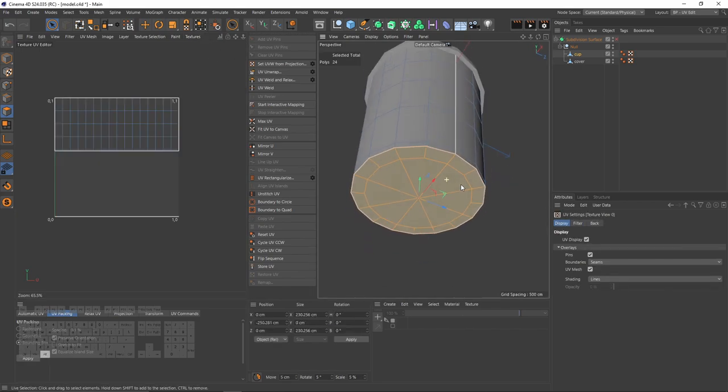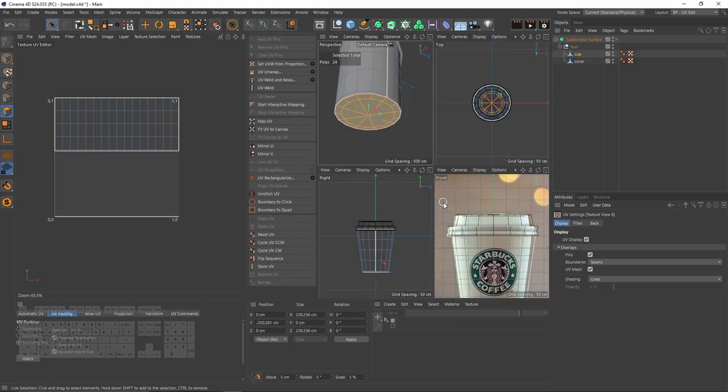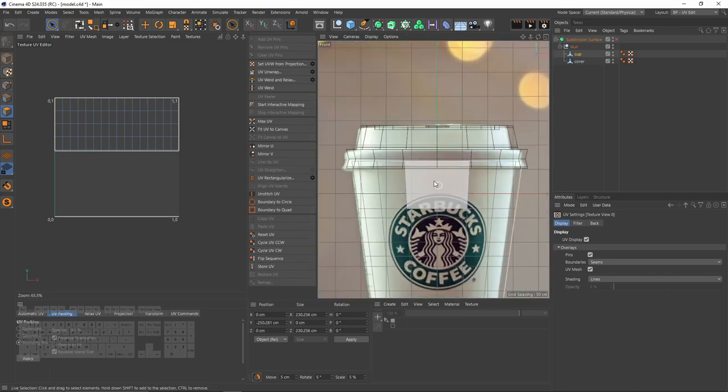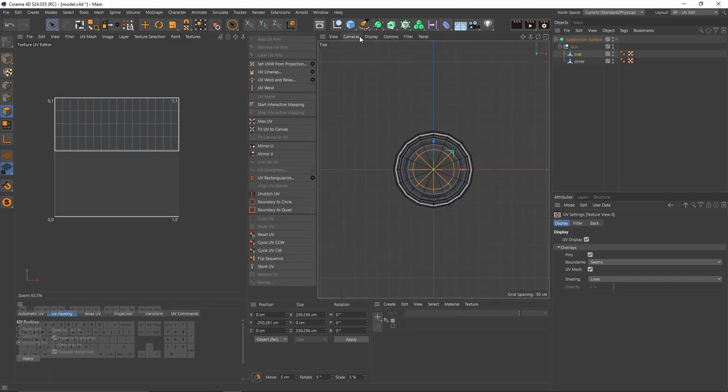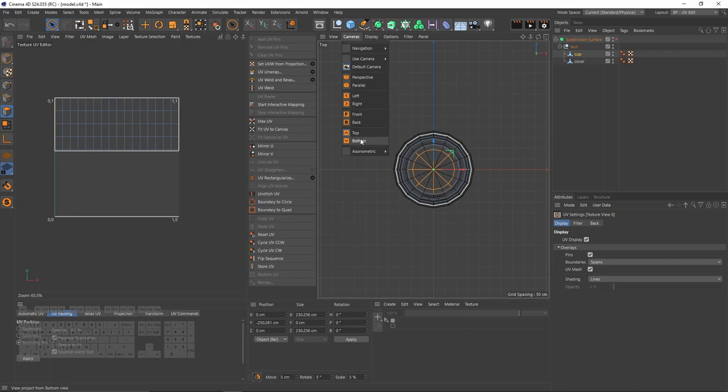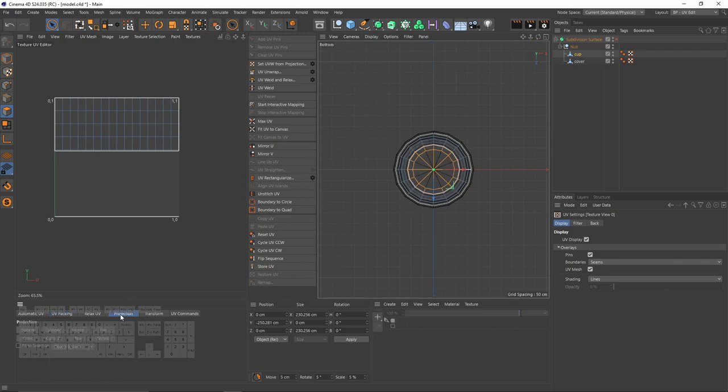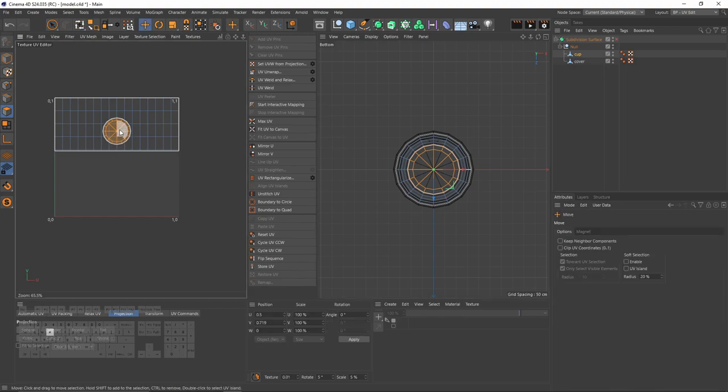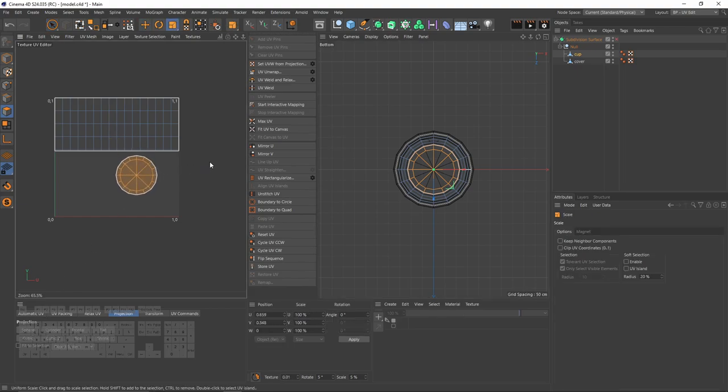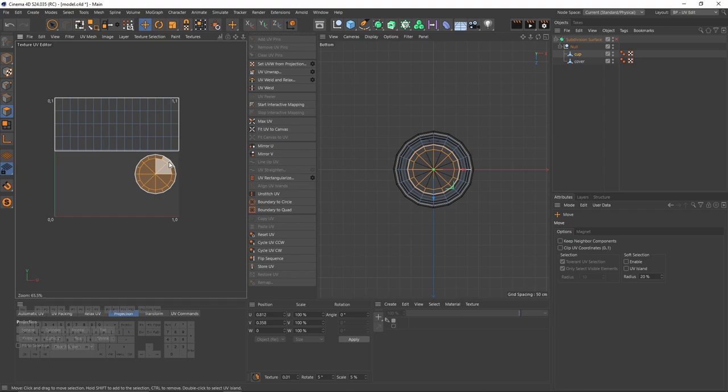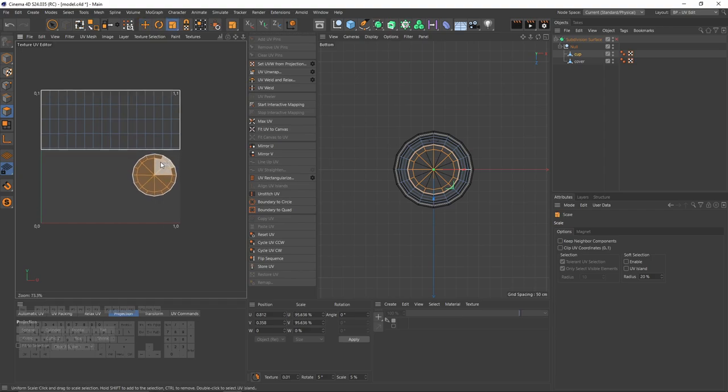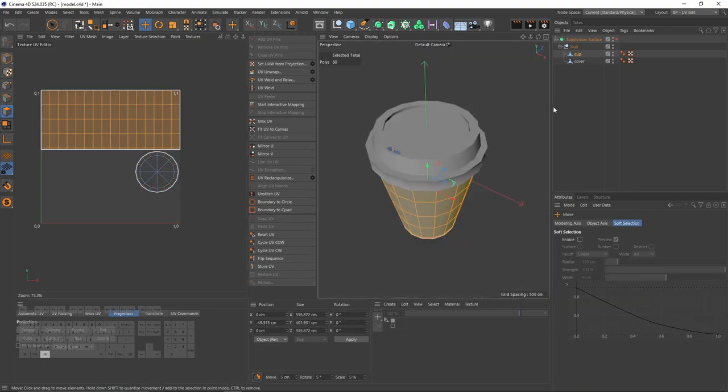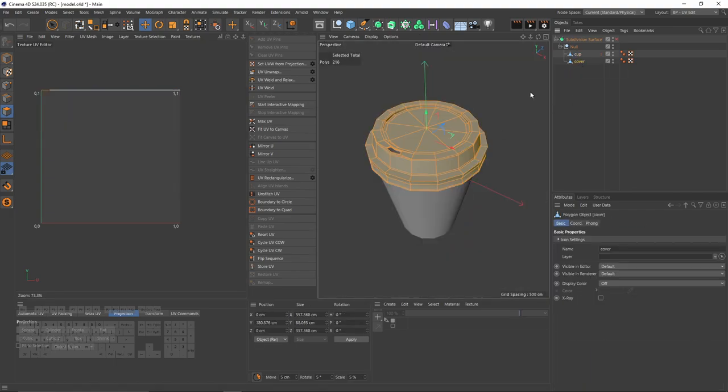I can change my top view to bottom. Go to projection and say frontal. And I am going to scale that since we are not going to see that. That piece is not very important. I will not do any texture for the cover, but let's unwrap that.